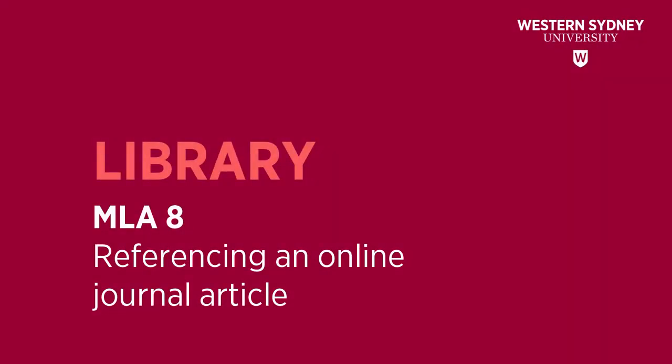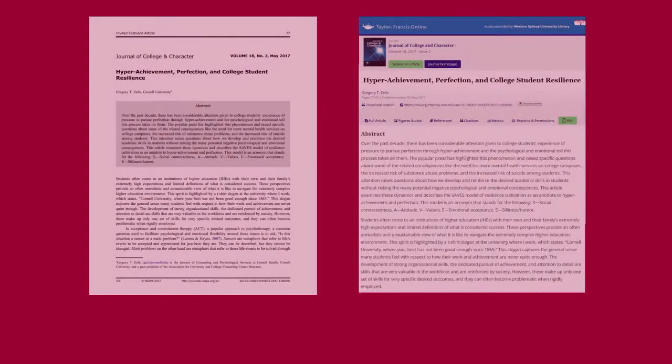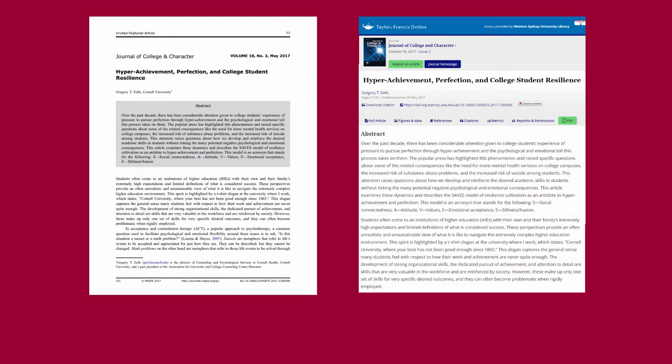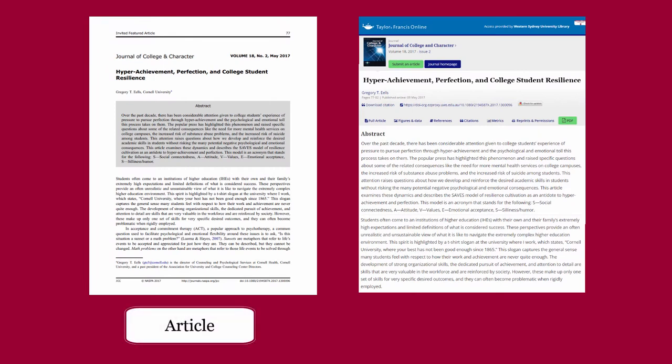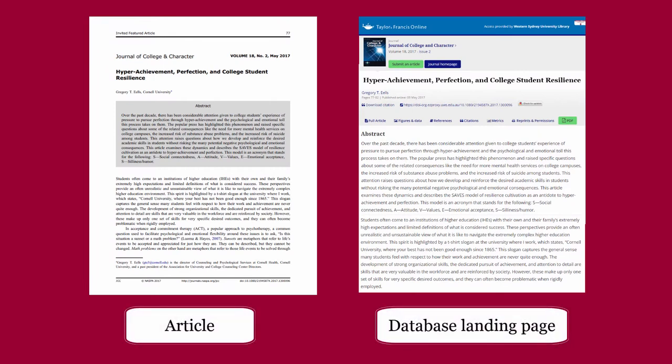This guide will show you how to reference a journal article from an electronic database. The details for citing a journal article are usually found on the article itself or on the database landing page.